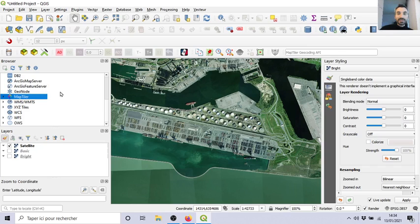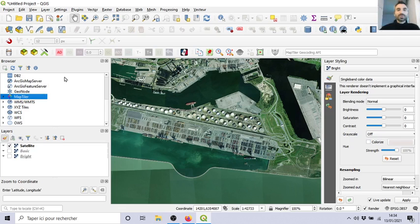Map Tiller is very good. Put it on your project, put it in your QGIS.